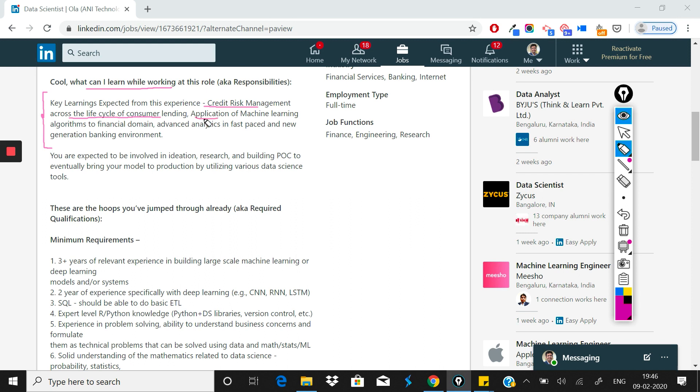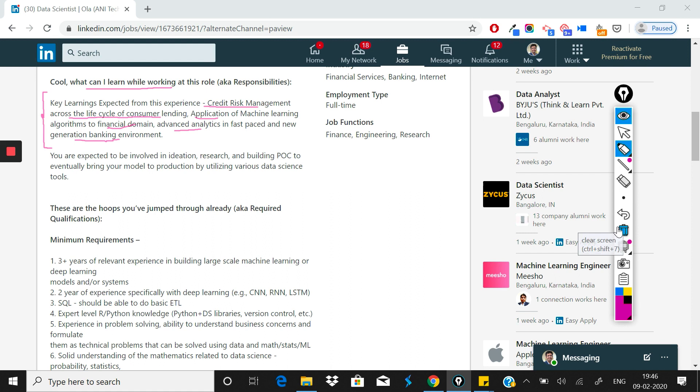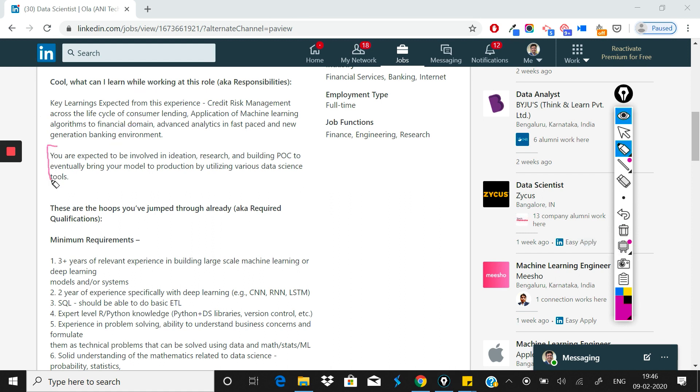But if you're not from a BFSI background, you'll definitely get to learn. Along with that, they've mentioned application of ML algorithms to financial domain, which I've already covered, and advanced analytics in fast-paced and new generation banking environment. Overall, it's an exciting role.